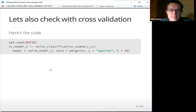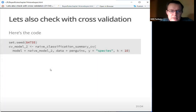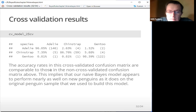Here's the code for doing the cross-validation with 10 folds, and this is for model two. The accuracy rates in this cross-validated confusion matrix are comparable to those in the non-cross-validated confusion matrix above. This implies that our naive Bayes model appears to perform nearly as well on new penguins as it does on the original penguin sample used to build the model.